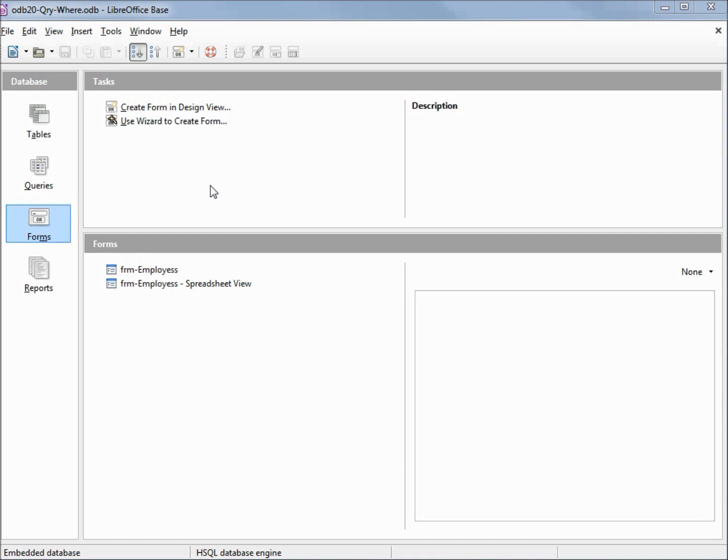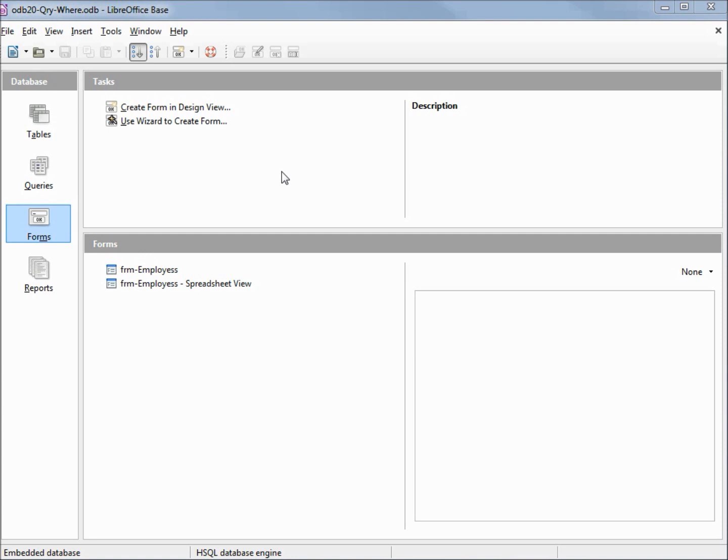I've made a copy of odb19 alias and sort and I'm calling this one odb20 qry where. So far all of our query examples have selected every record on the table. Now we're going to look at ways of filtering down our result set.